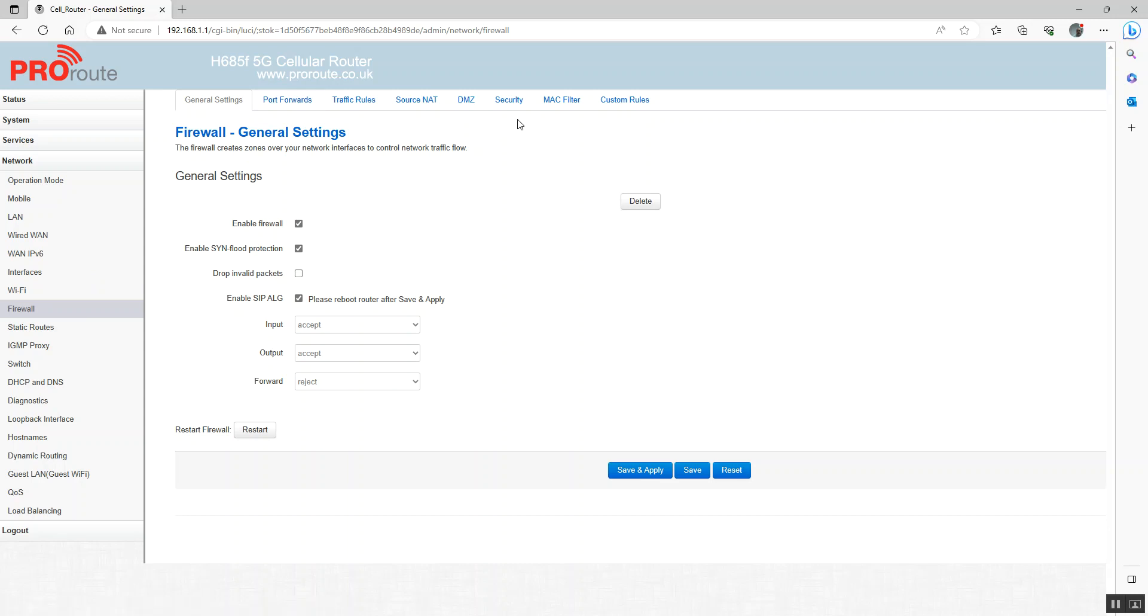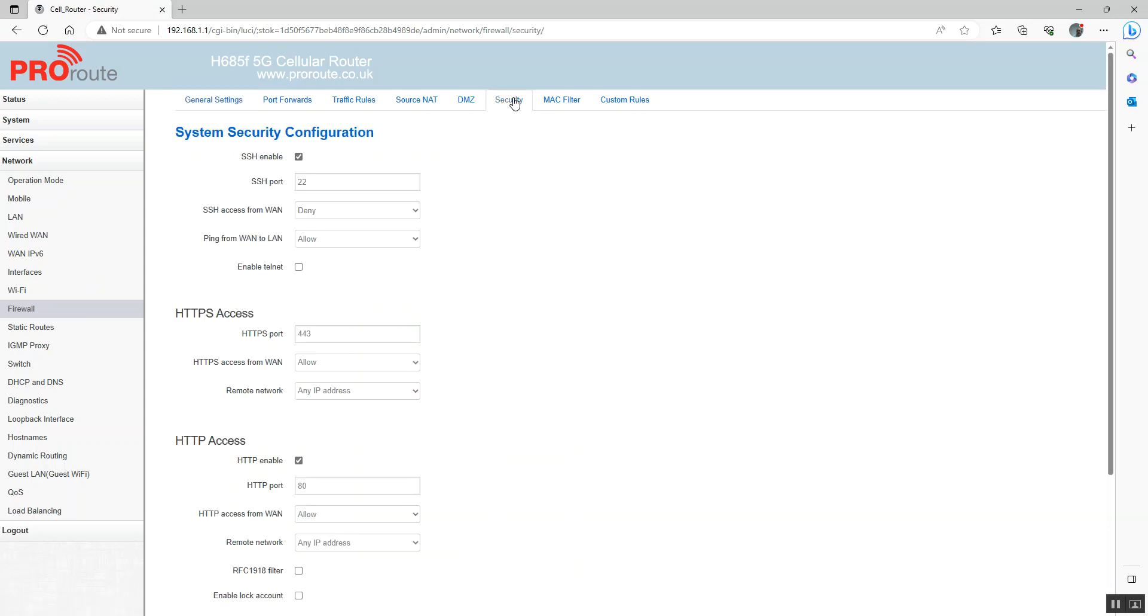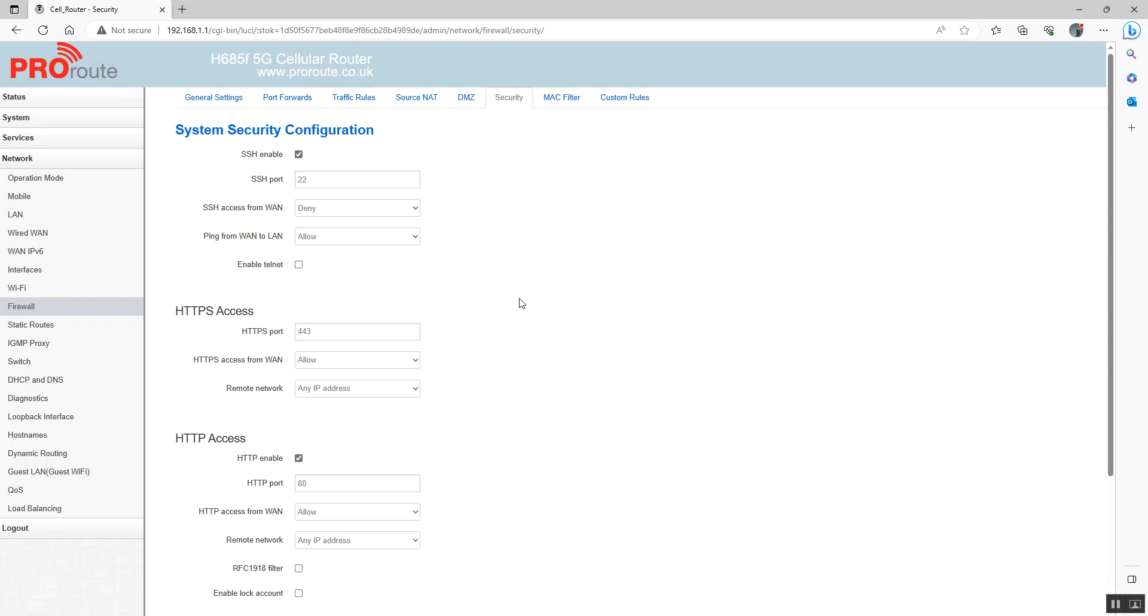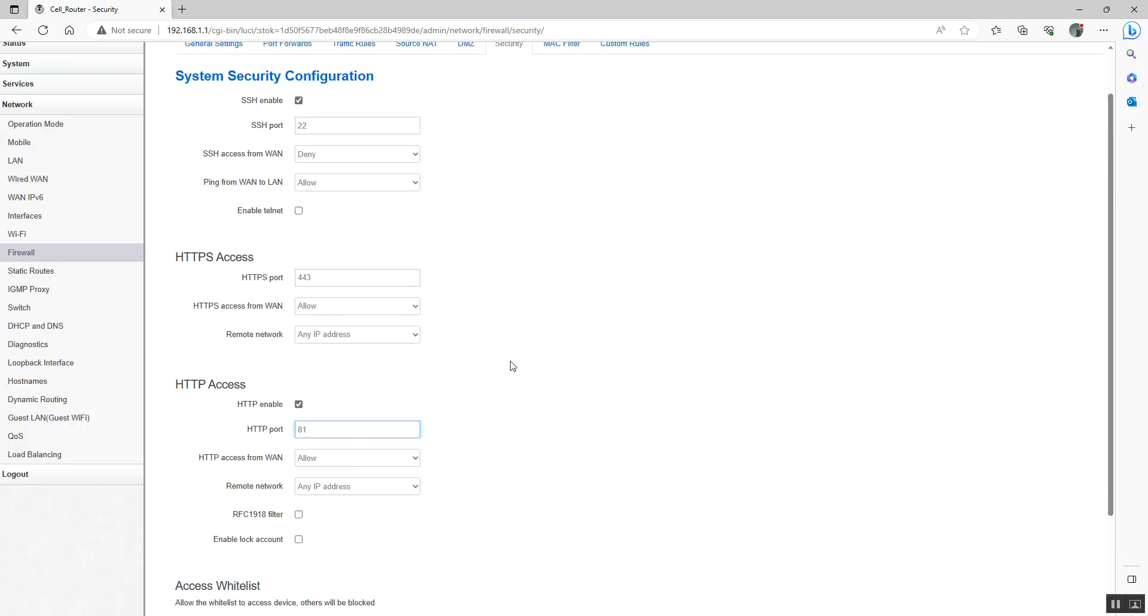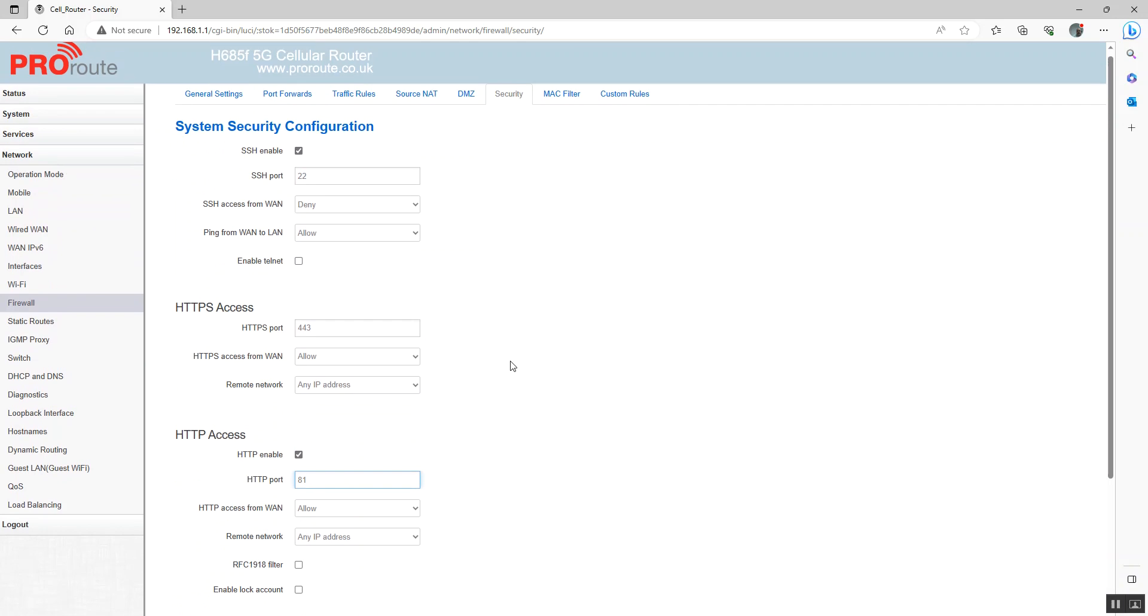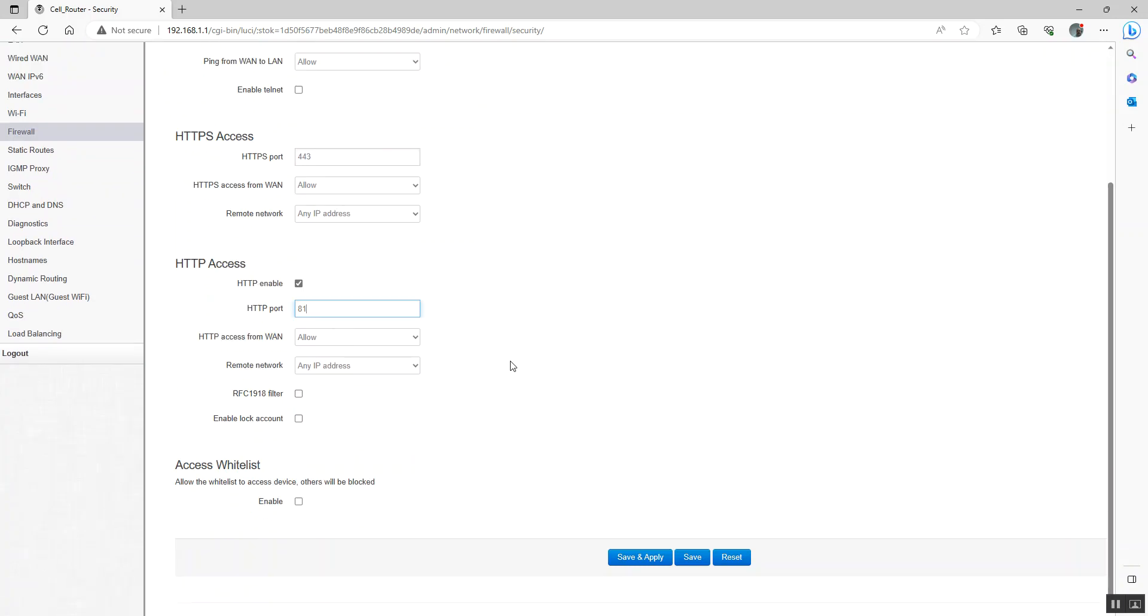You can see here remote access is set to port 80. So we're just going to change that. We're going to change that to port 81. We're allowing access from the WAN, so over the internet. We're just going to save that.